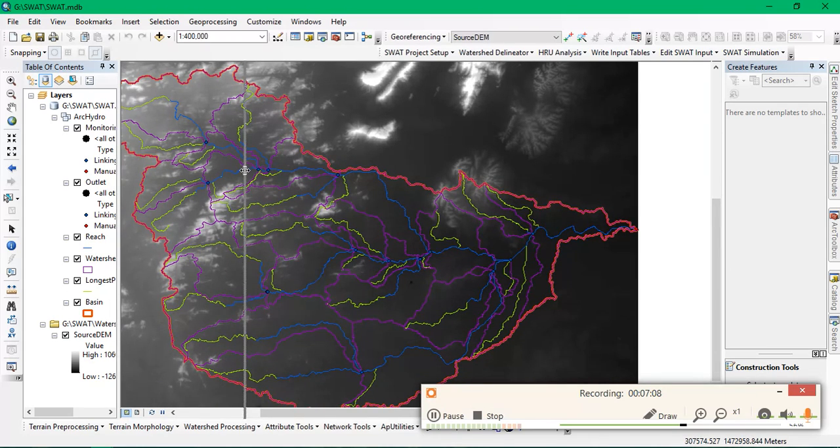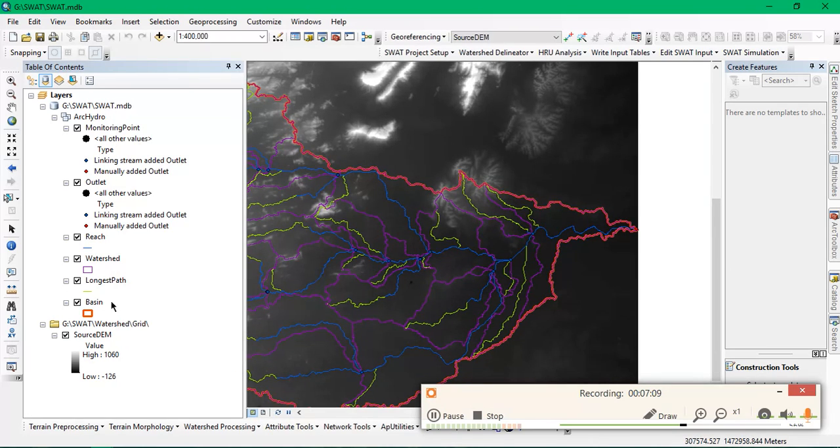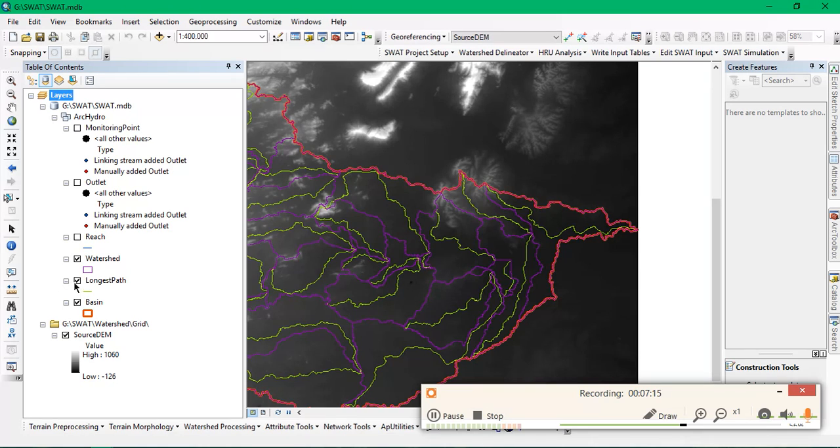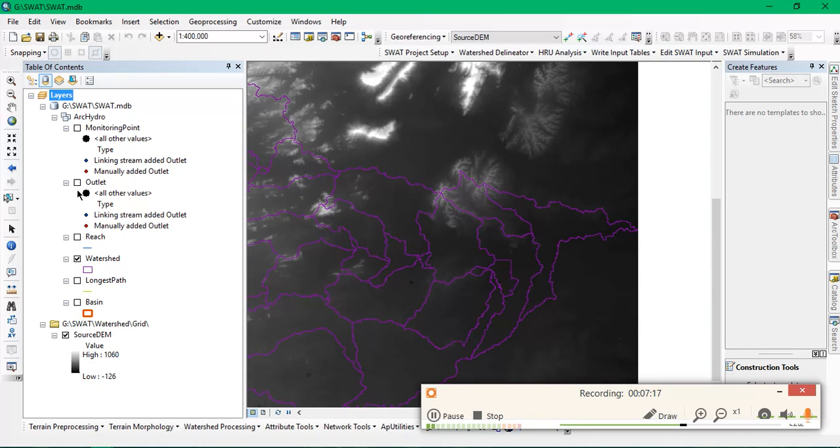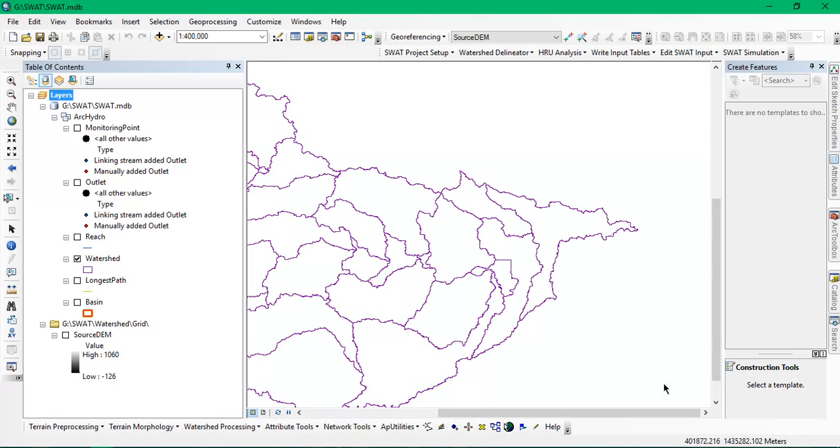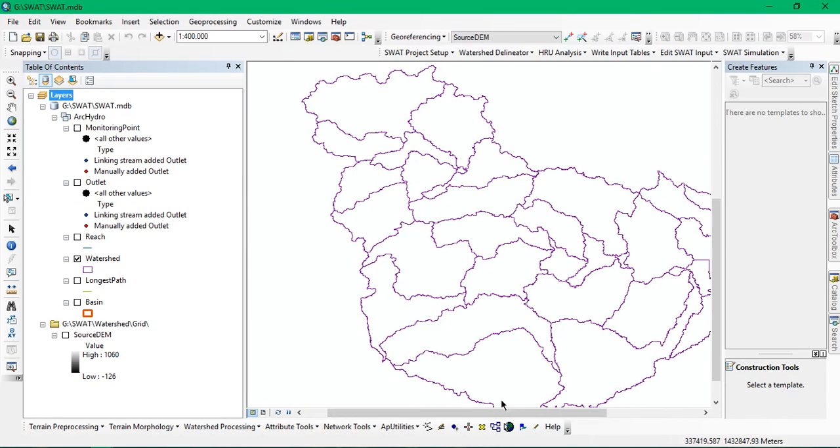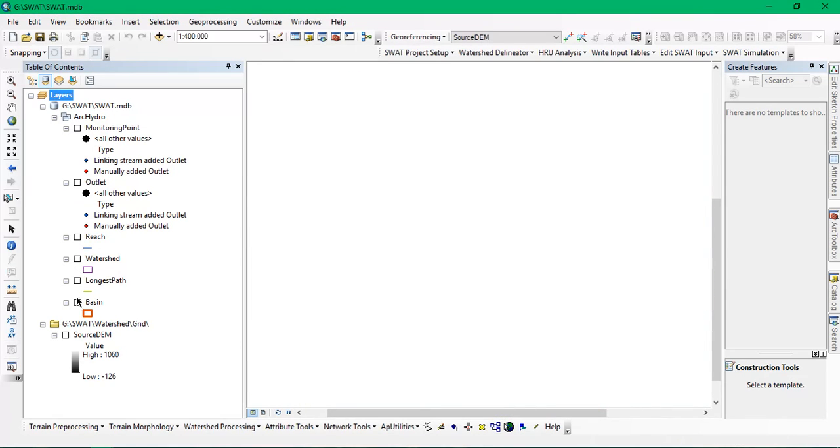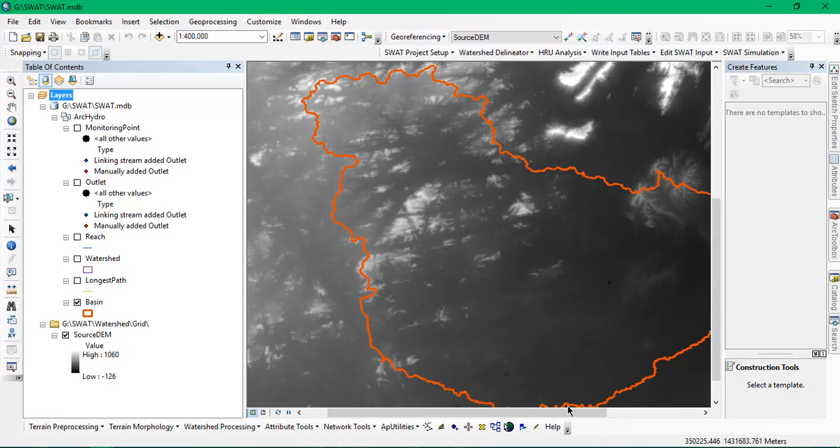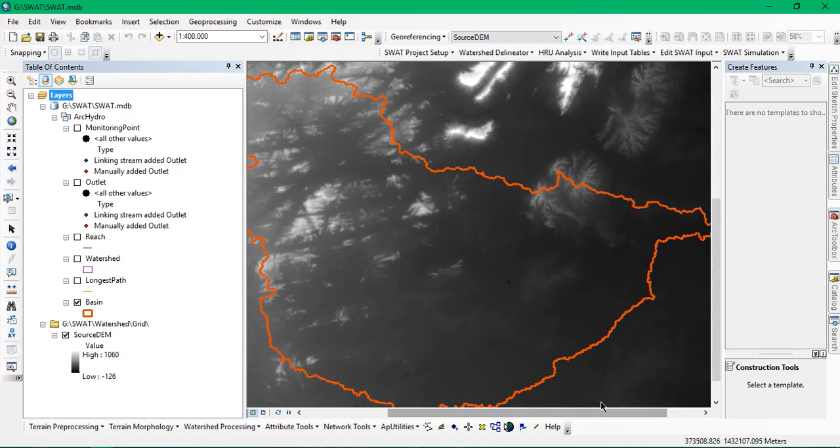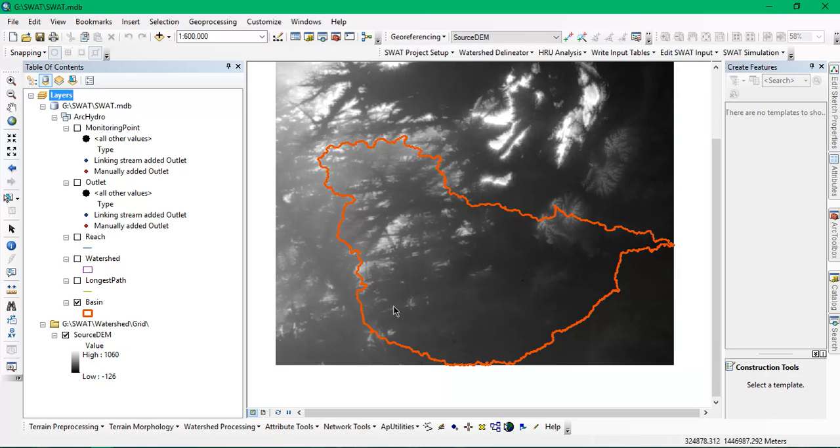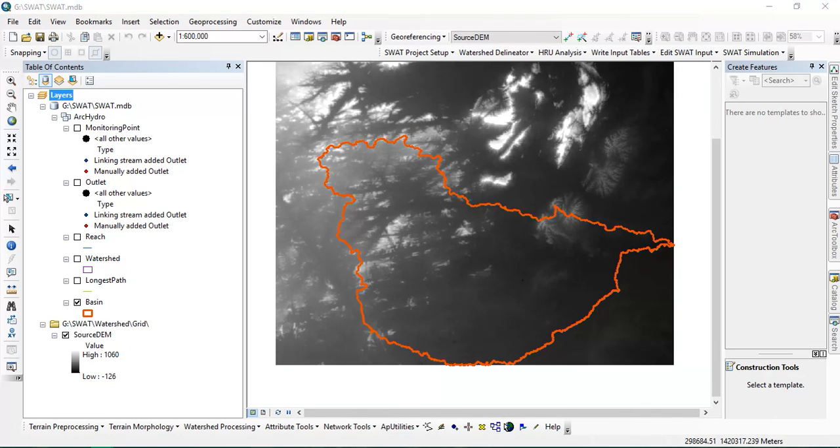These are my results: monitoring points, outlets, reach. I'm going to take out my DEM data here. This is my watershed, these are sub watersheds, and this is my basin. This is one of the easiest ways to find out or discover our watershed. Thank you for watching my video, keep supporting.